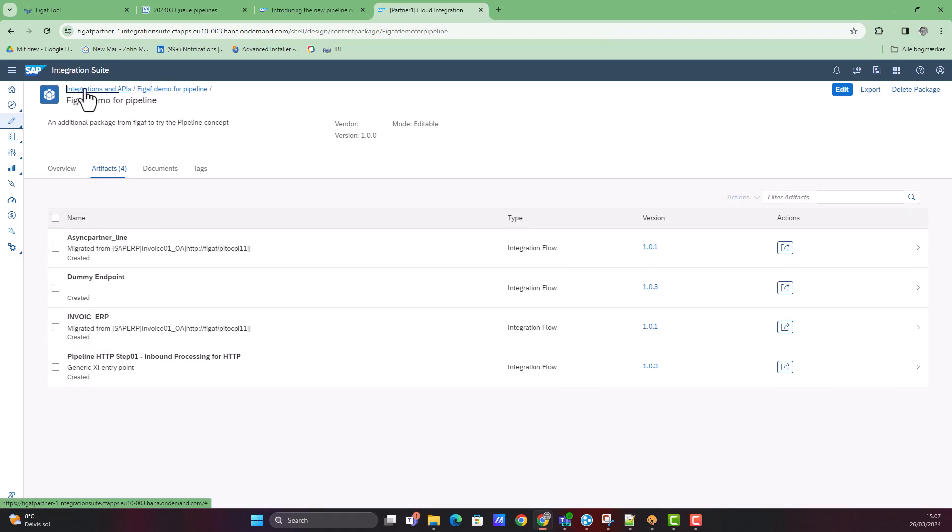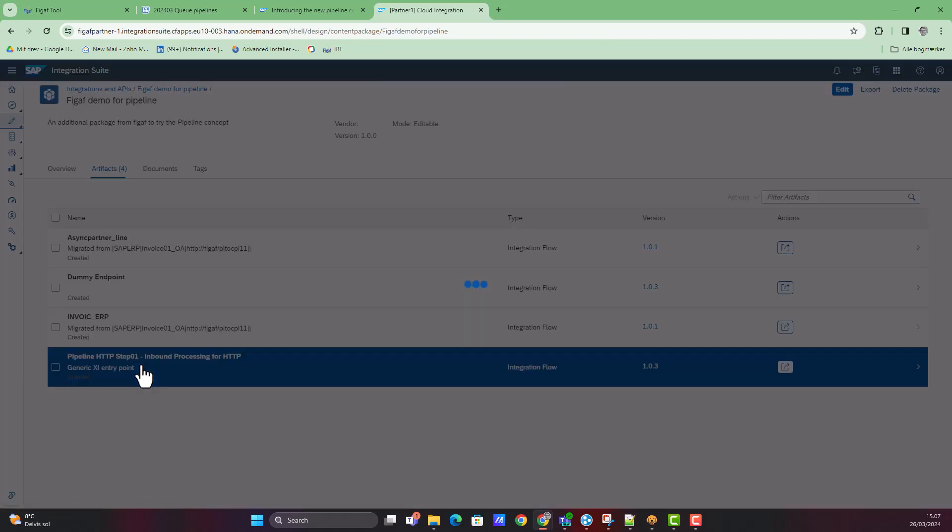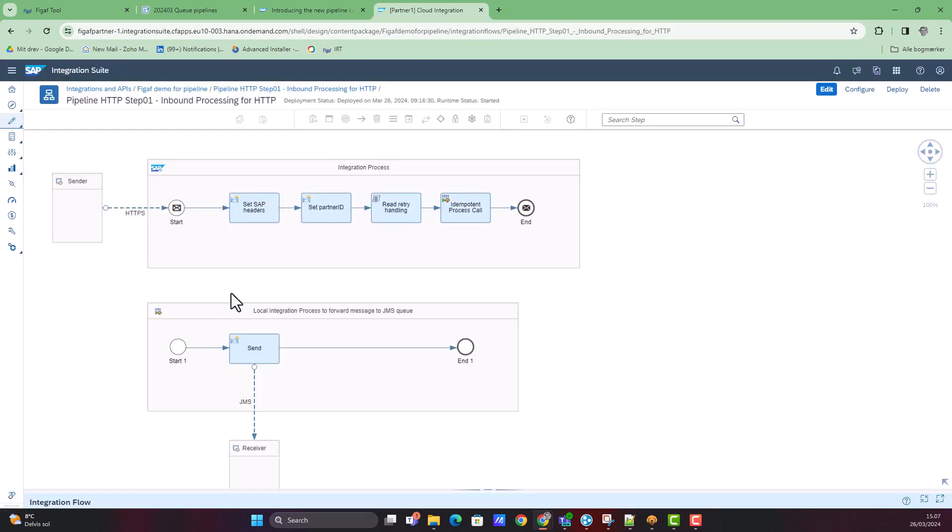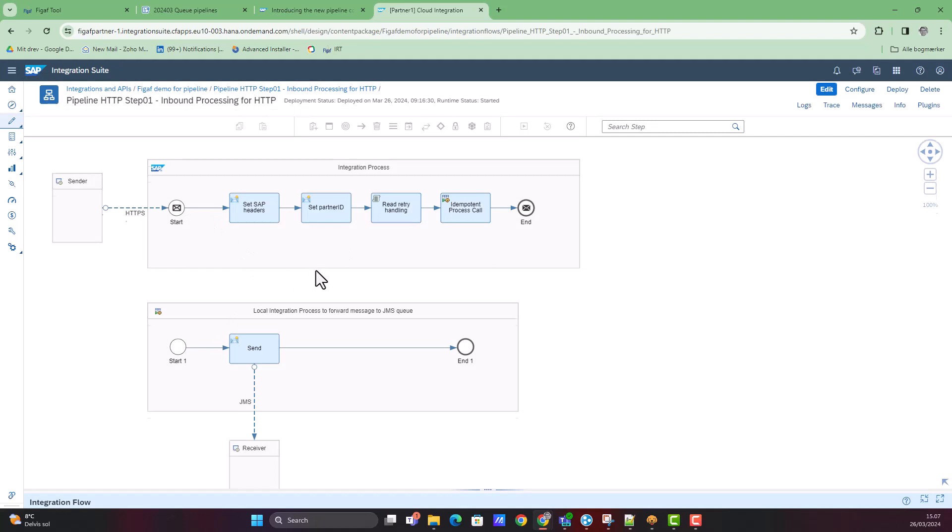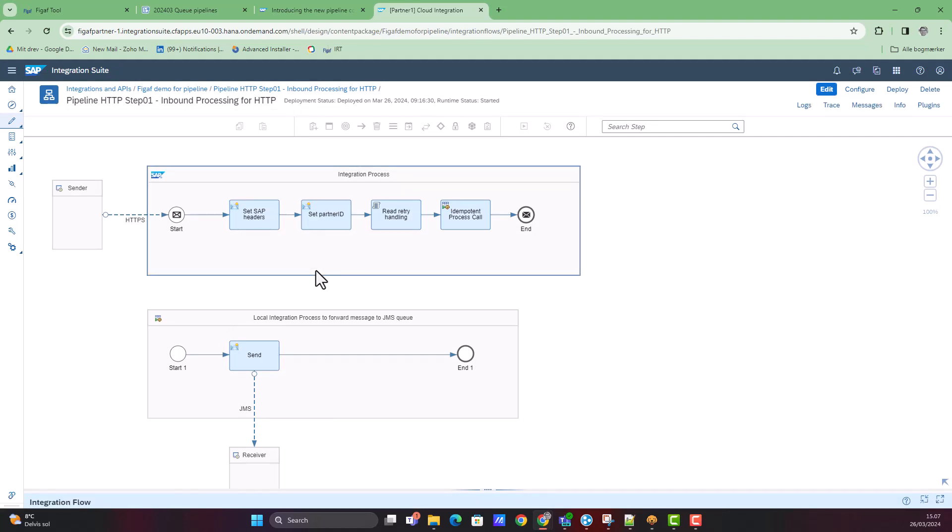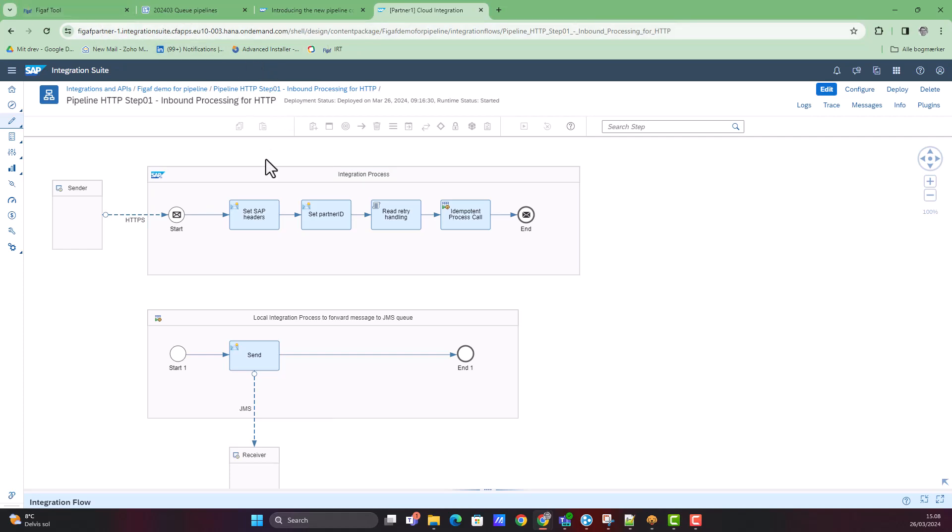We also have another one. Then we have just created a simple HTTP iFlow also to handle this processing. As I see it, you would create a number of different pipeline one steps depending on the different scenarios that you would be using for these things.